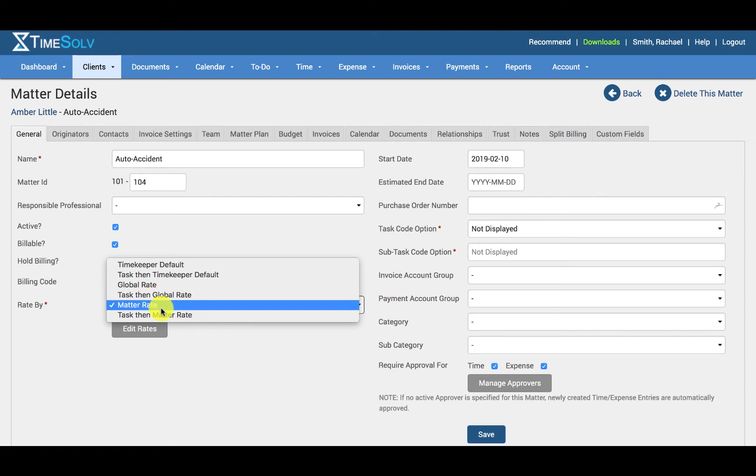The matter rate. This means that when you save this selection as matter rate, an Edit Rates button will appear, allowing the user to specify the matter rate. Matter level rates overwrite any client level rates.